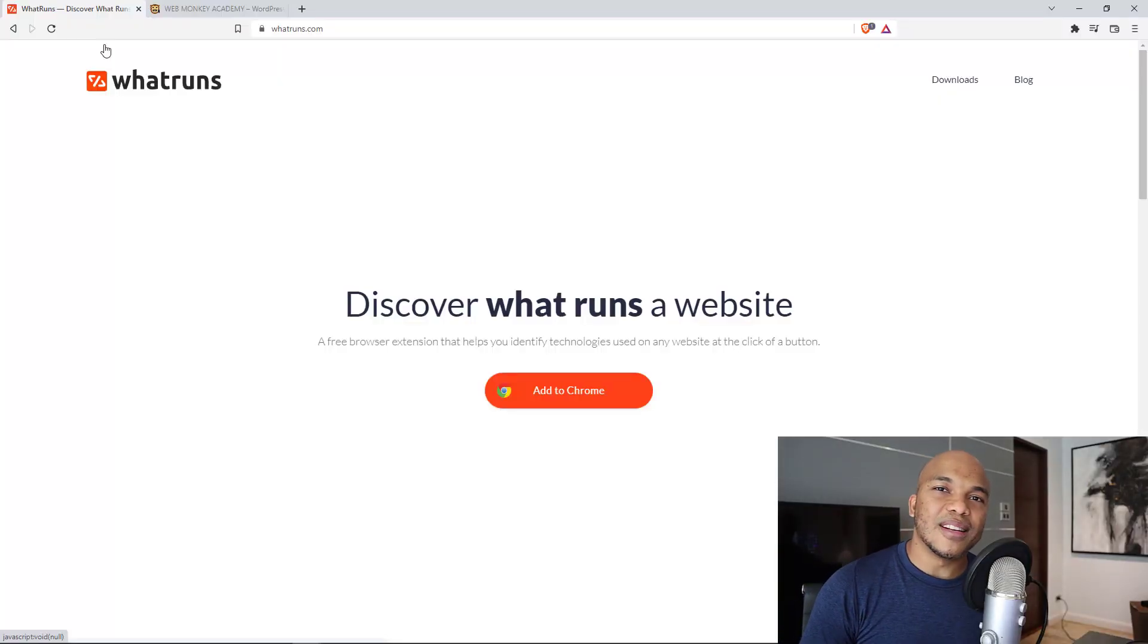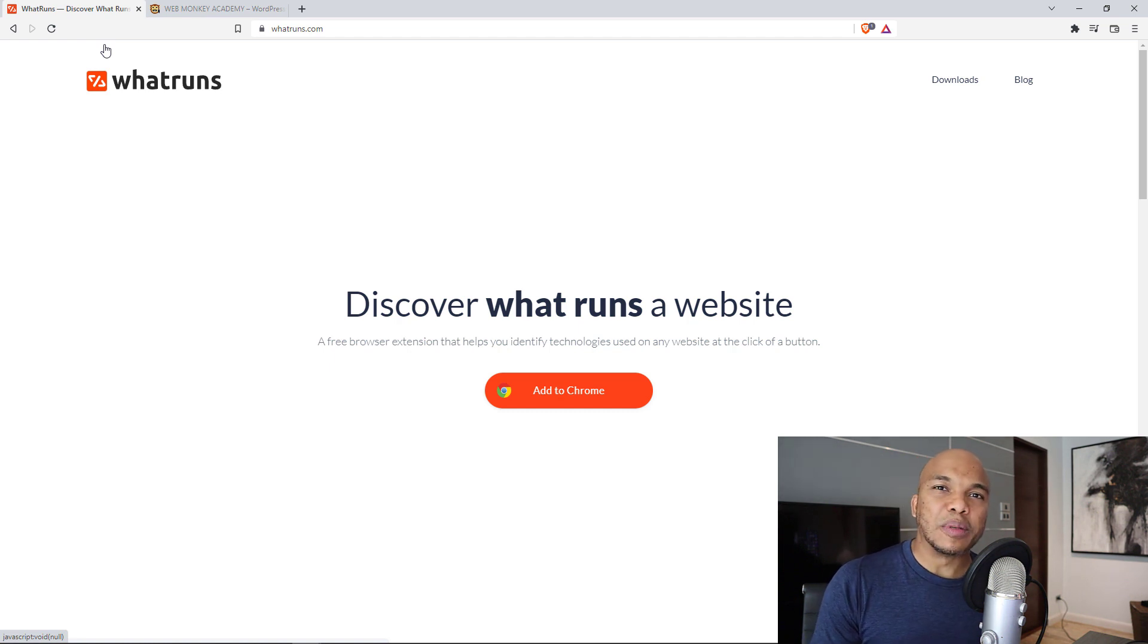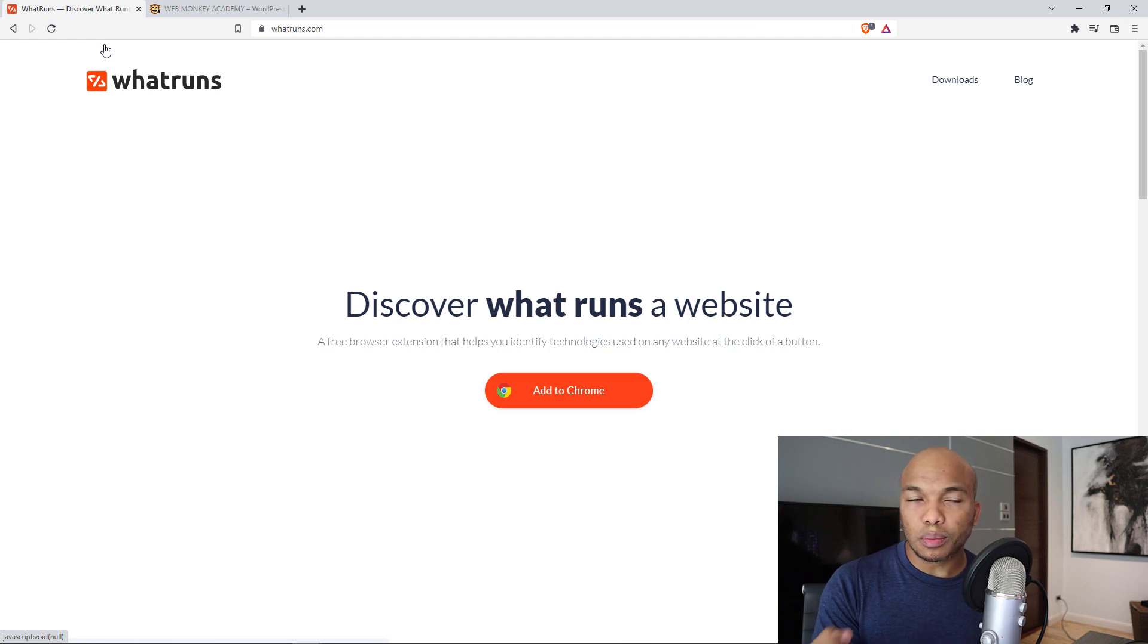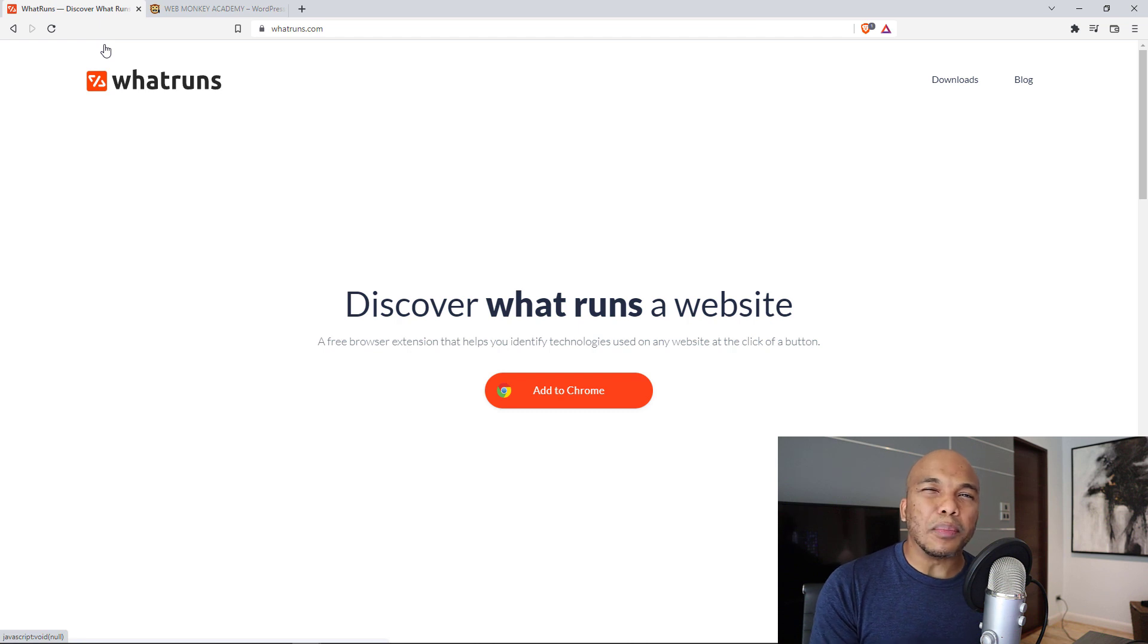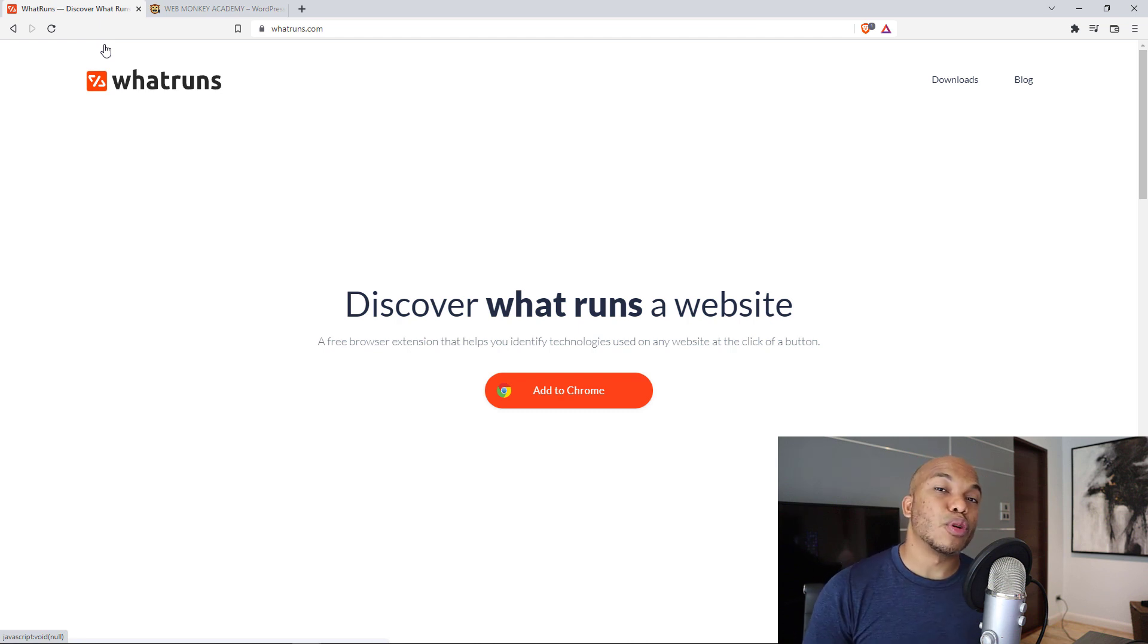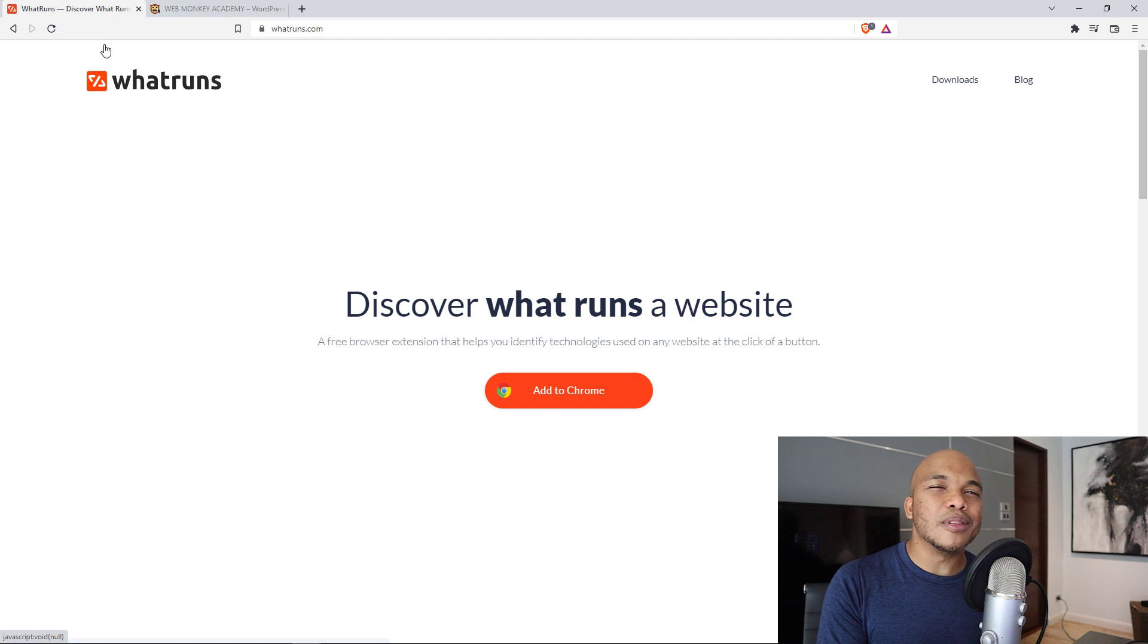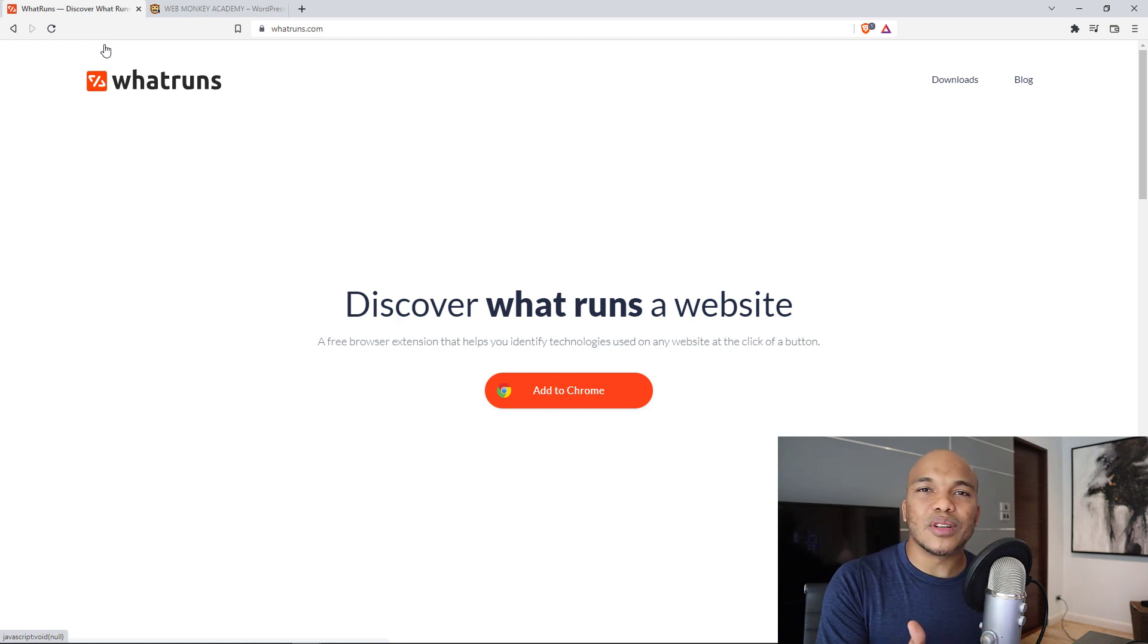So the first website on our list here is going to be whatruns.com. It's not exactly a website, it's more of an add-on that you can add as an extension either to your Brave browser or your Google Chrome browser. Now what it does is that it lets you know the kind of theme and plugins that are running on a WordPress website. I'm pretty sure as a WordPress user, you must have felt this way before. You see a WordPress website and you're thinking to yourself, what kind of theme is this website using? What kind of plugins is this website using?